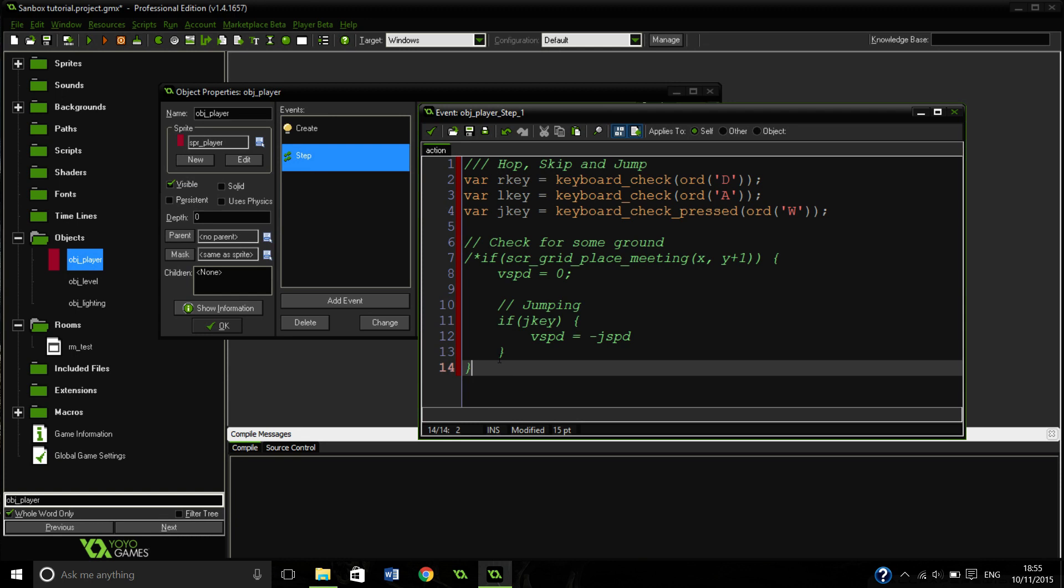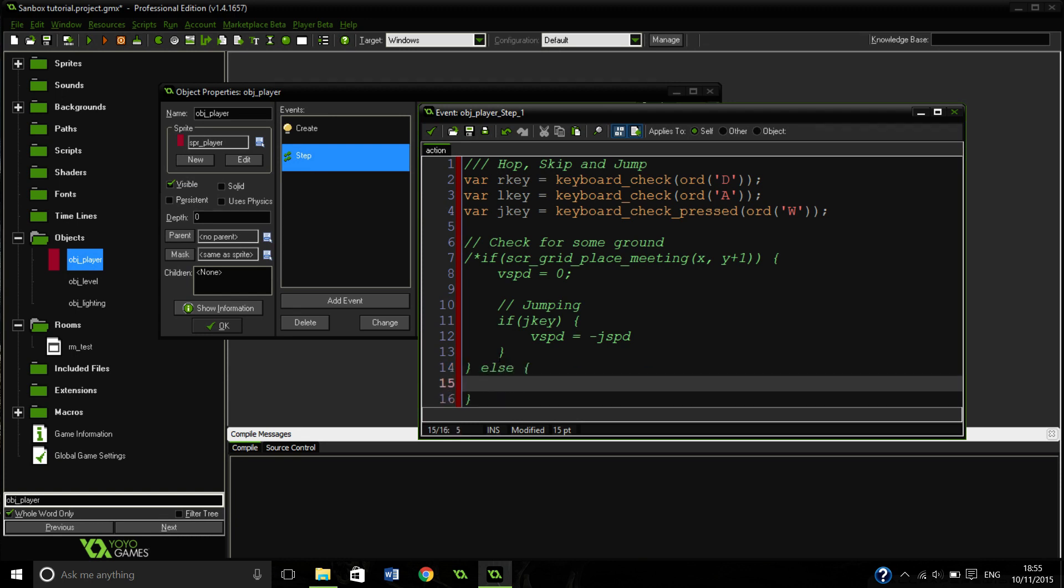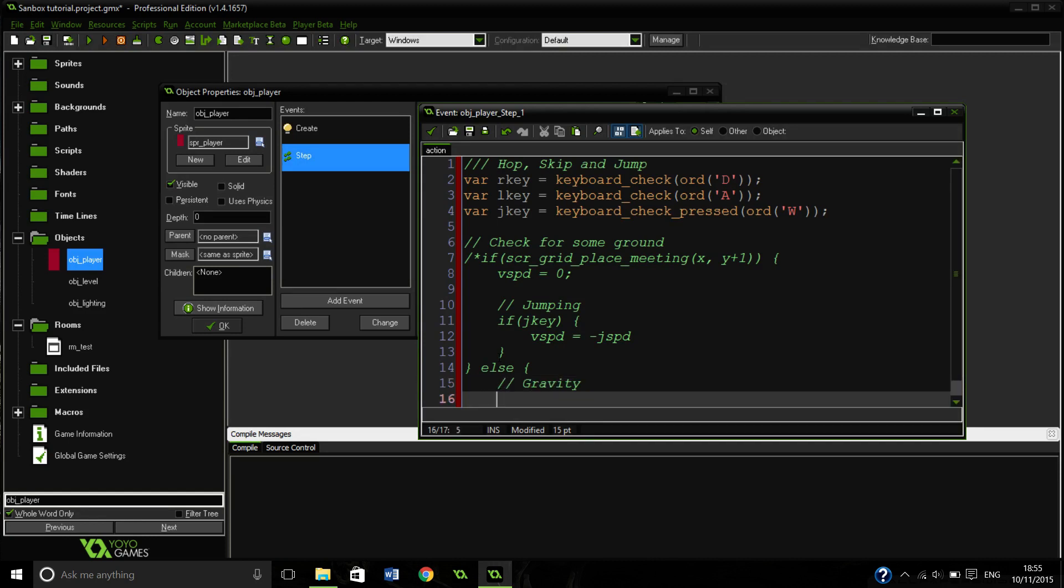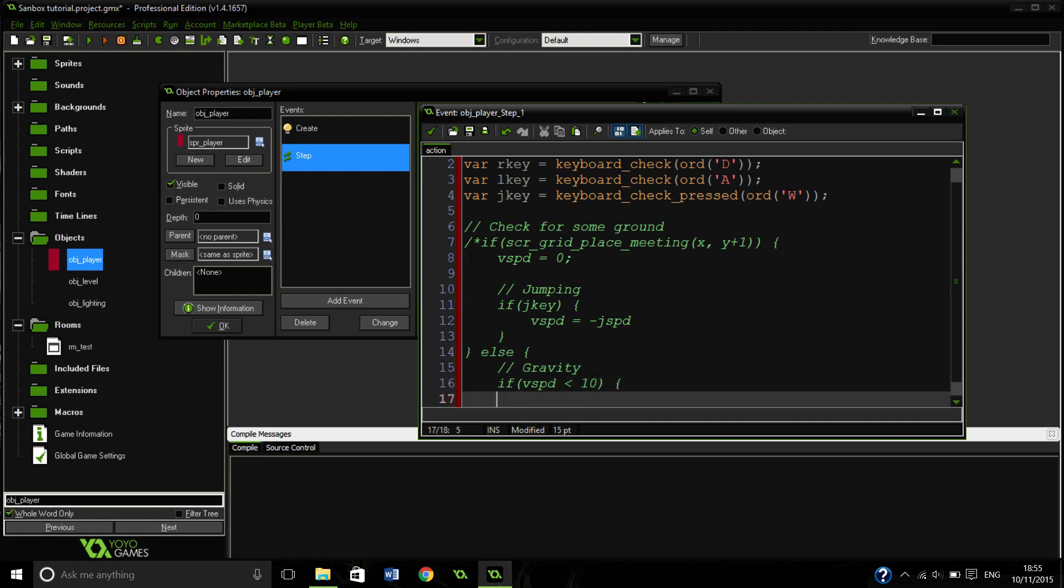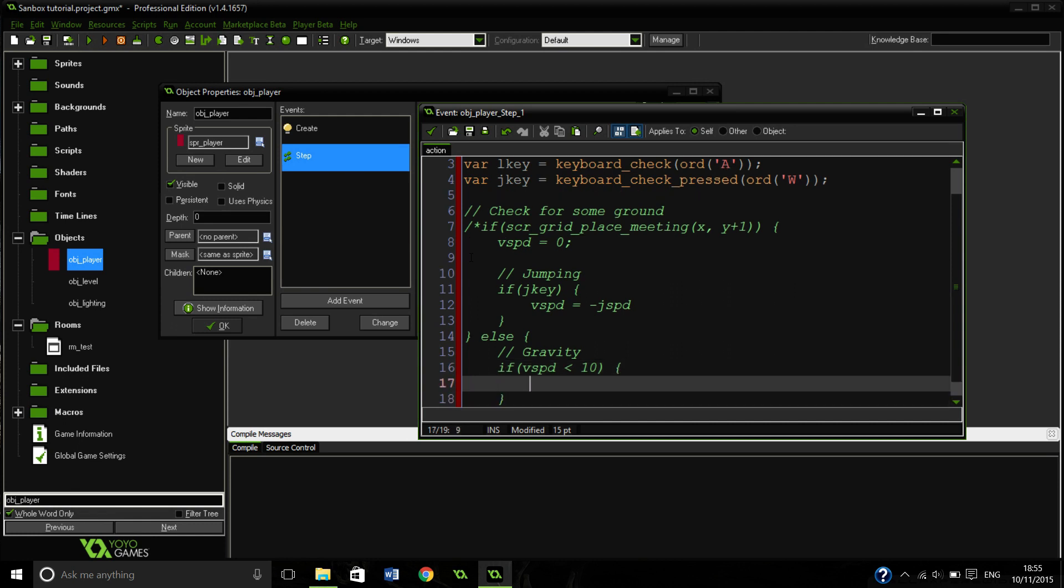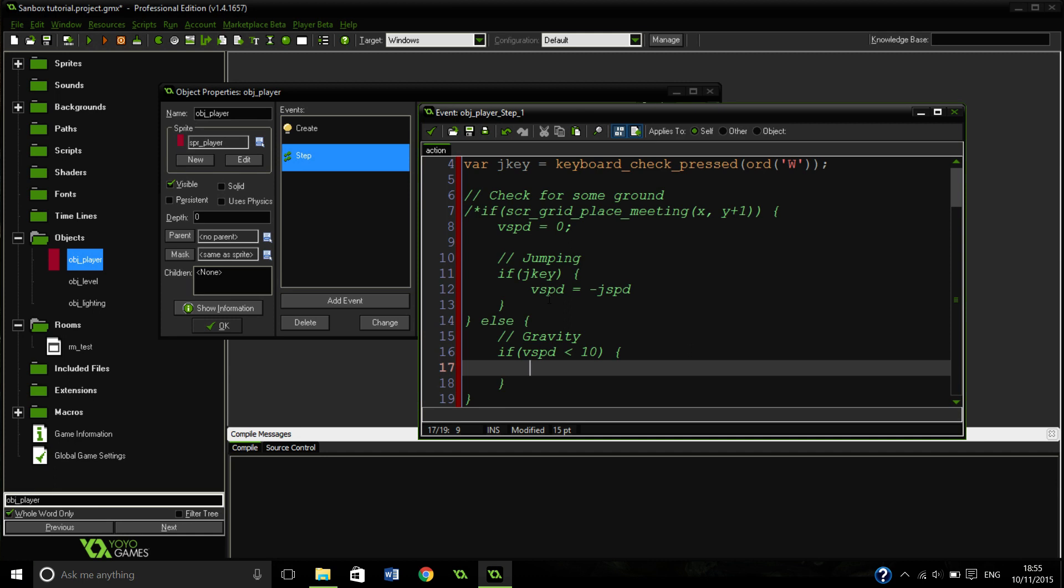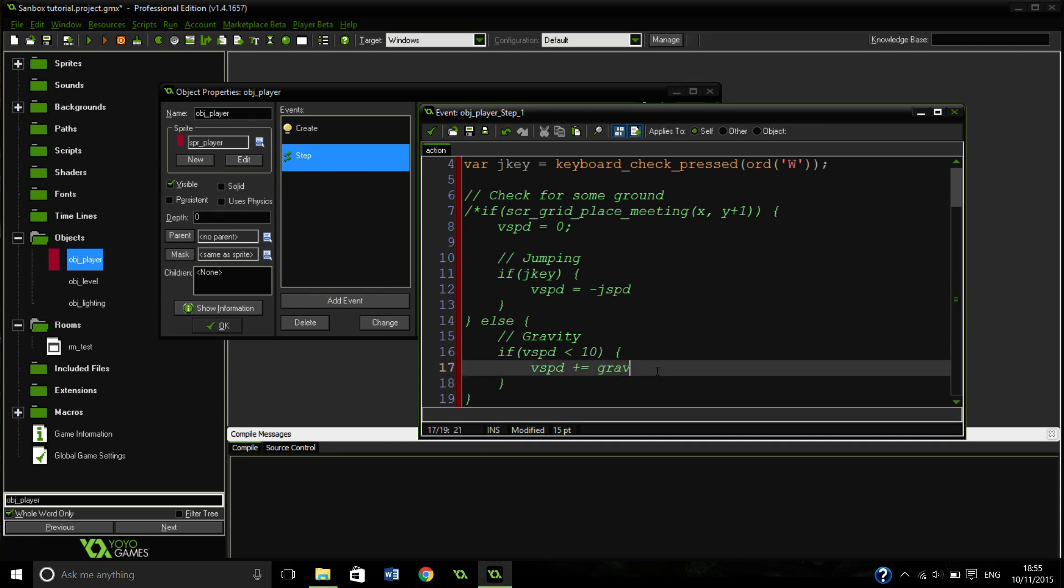So if we are not touching the ground, we are going to put an else in. We are going to activate our gravity which will pull us down. So if V speed equals less than 10, so if we are travelling at less than 10, V speed plus equals gravity. So we are going to add to our V speed which will bring us down, depending on our gravity which is 1.